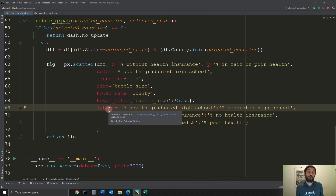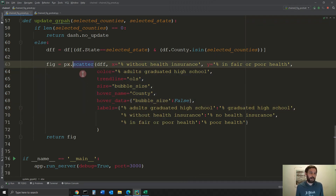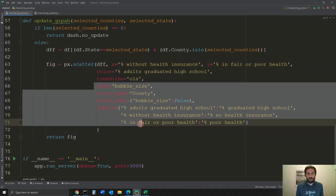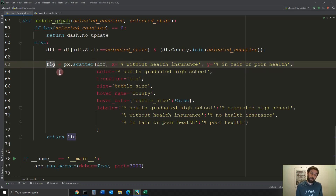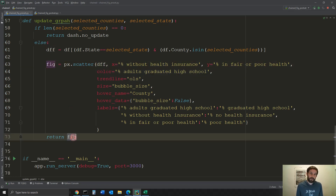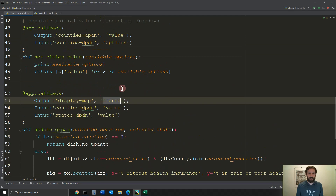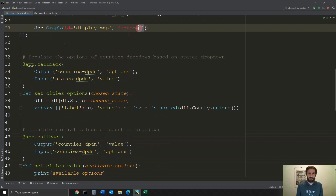You definitely don't need all of those parameters — you can remove them and just create a simple scatter plot. Then because I created the `figure` variable, I can return it, which returns it into the empty figure of the graph display component.